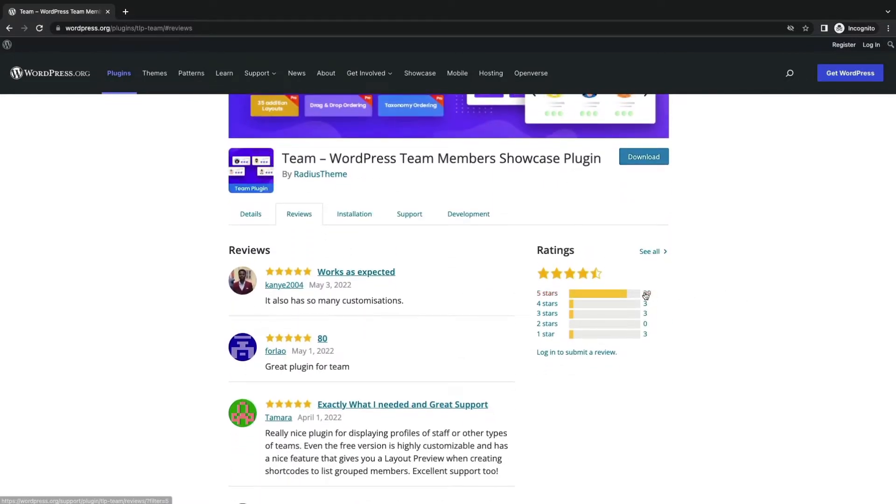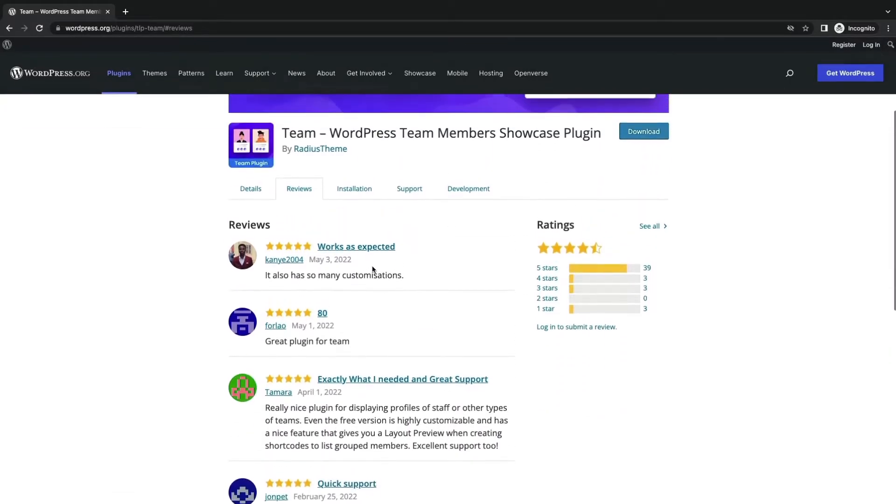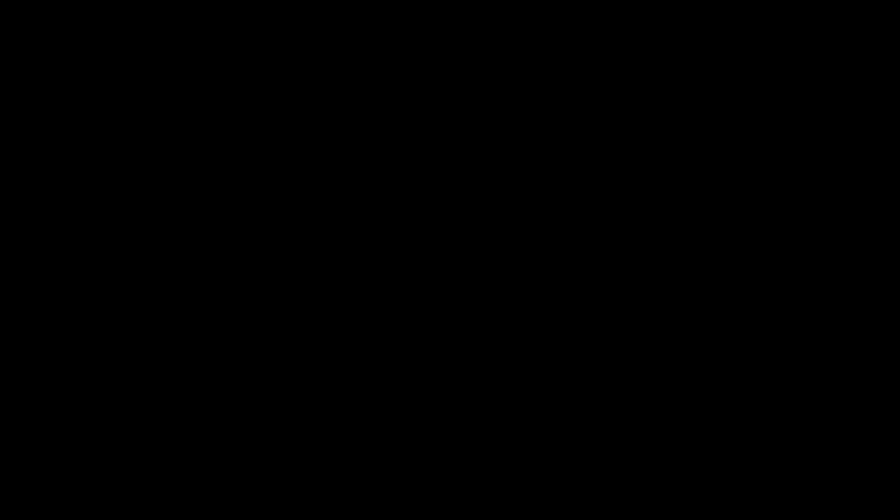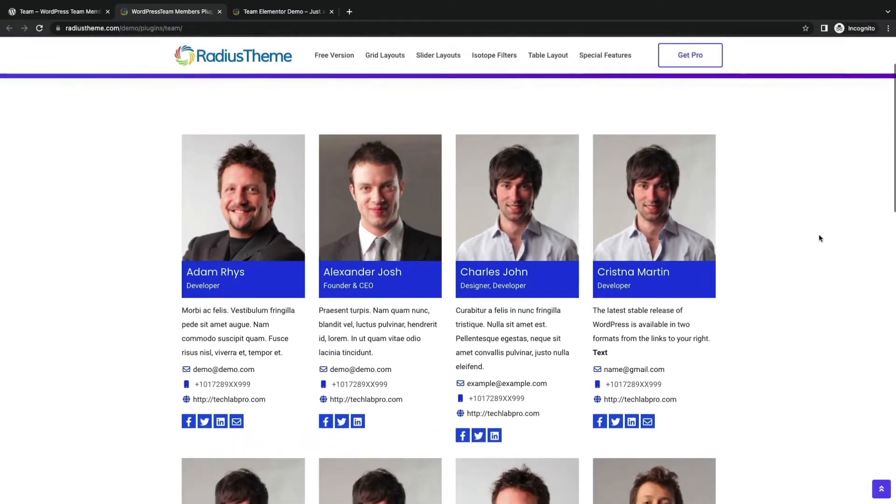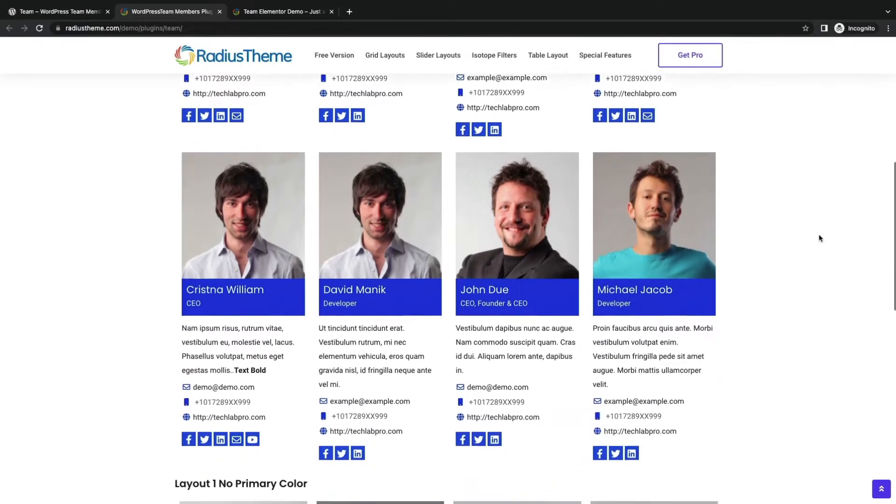Developed by Radius Theme, you can check their reviews from WordPress ORG. Let us see the demo.